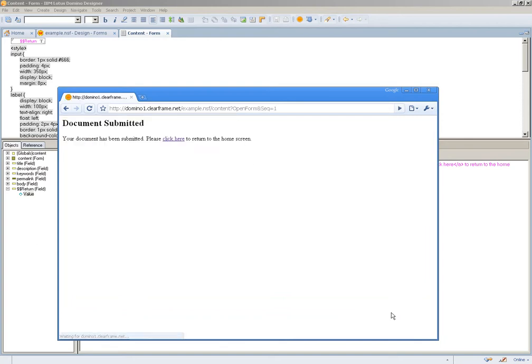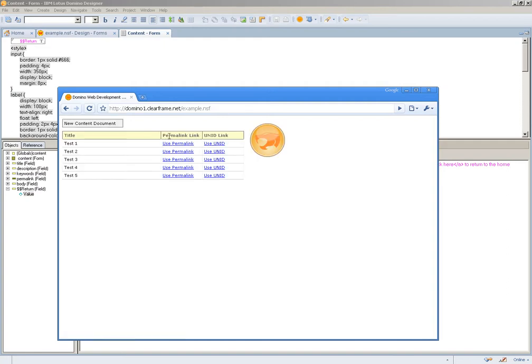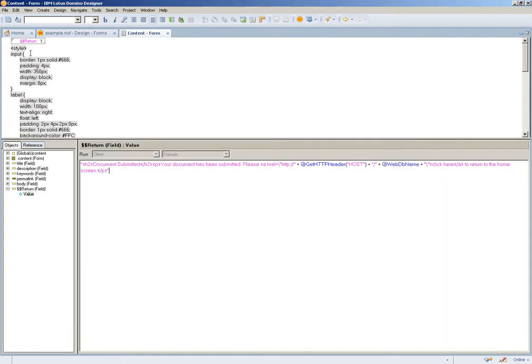When I submit changes, we get document submitted. Your document has been submitted. Please click here to return to the home screen. You can see here this is an actual link back to the root design element for the database. You can see my examples here.